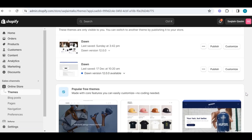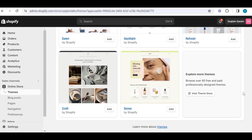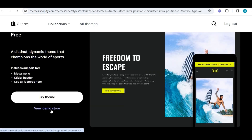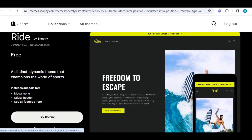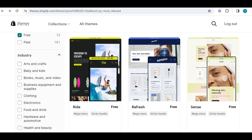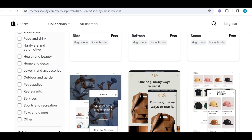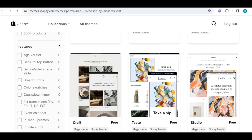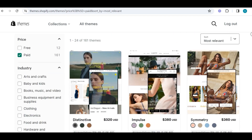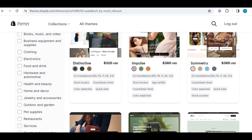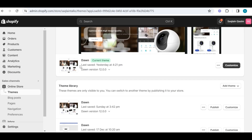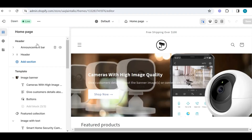First, go straight to the theme section and choose a theme of your choice. You can even test any of these themes by viewing the demo stores they have built already, or by simply applying any of these themes to your store. There are plenty of paired themes available as well, but in this video I have chosen Dawn, which is the most popular free theme.